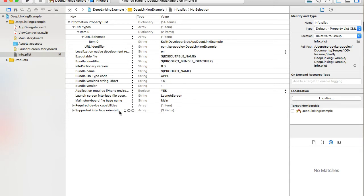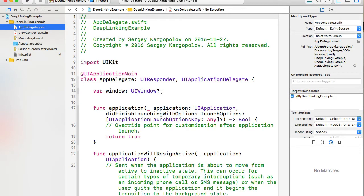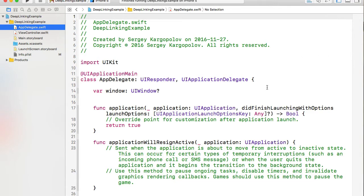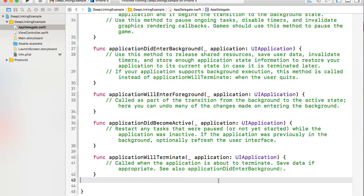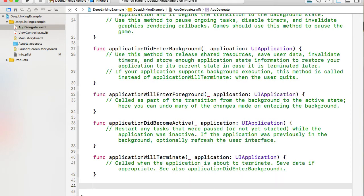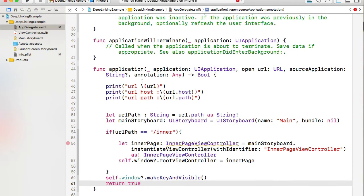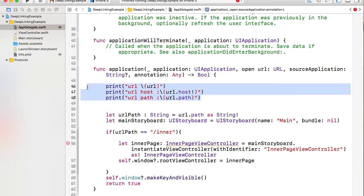We've set up our URL schema and URL identifier. The next step is to add code to the AppDelegate.swift file to handle the event when a user clicks on the link. I've prepared a code snippet — I'll paste it here. This function will be triggered when the user clicks on the URL, and my first few lines will print the values of the parameters it accepts.